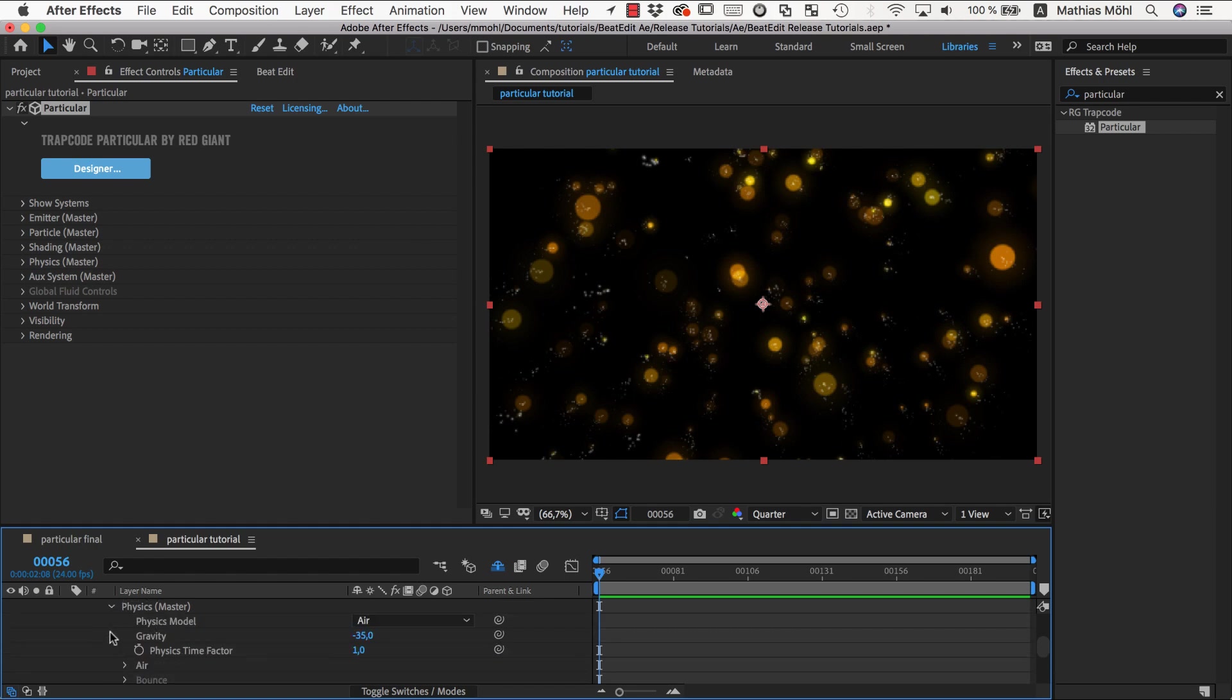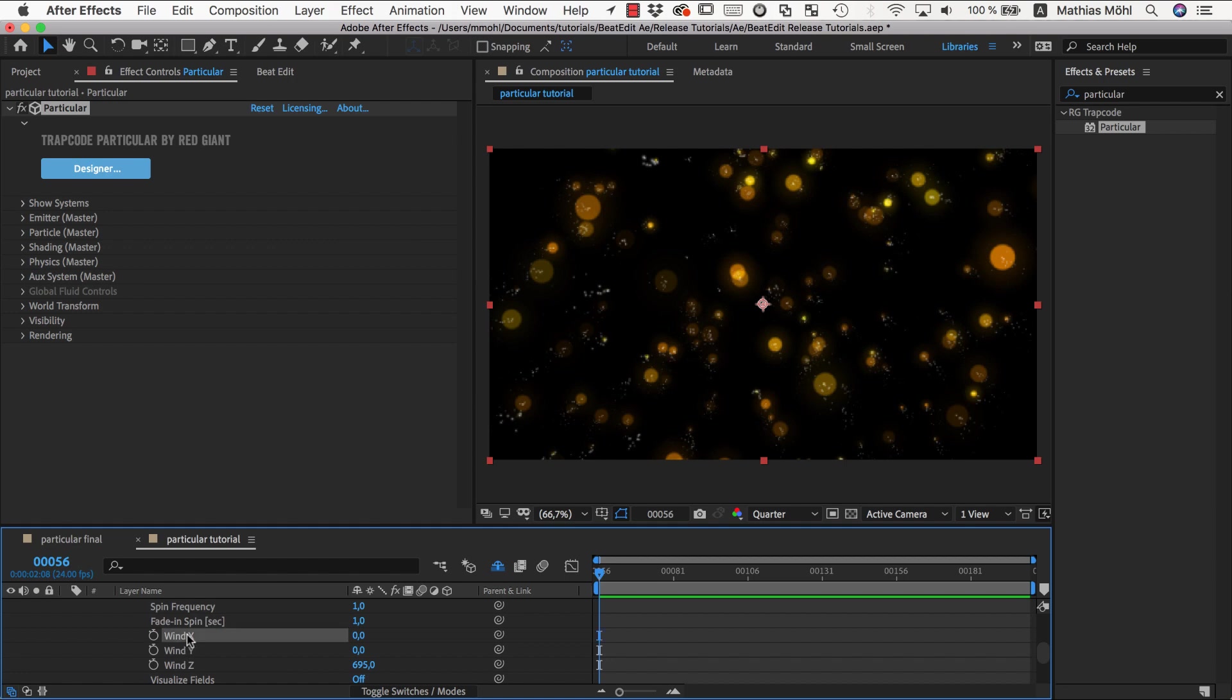So we go in the physics air section, and here we've got the wind speed, and it's already animating in that direction to create some kind of movement of the particles, and you see these are pretty high values.